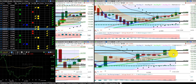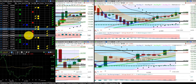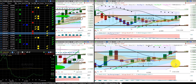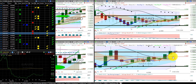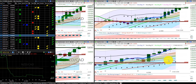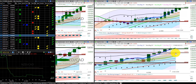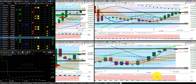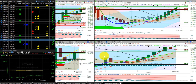Euro Japanese yen — we are in this trade. We are moving the stop up to the Hump of the Dragon. Euro New Zealand dollar — we are stopped out of this trade. Euro US dollar — we are in this trade, moving the stop to the Hump of the Dragon. New Zealand Canadian dollar — we are in this trade, moving the stop to the Hump of the Dragon. New Zealand Swiss franc — we are stopped out of this trade.